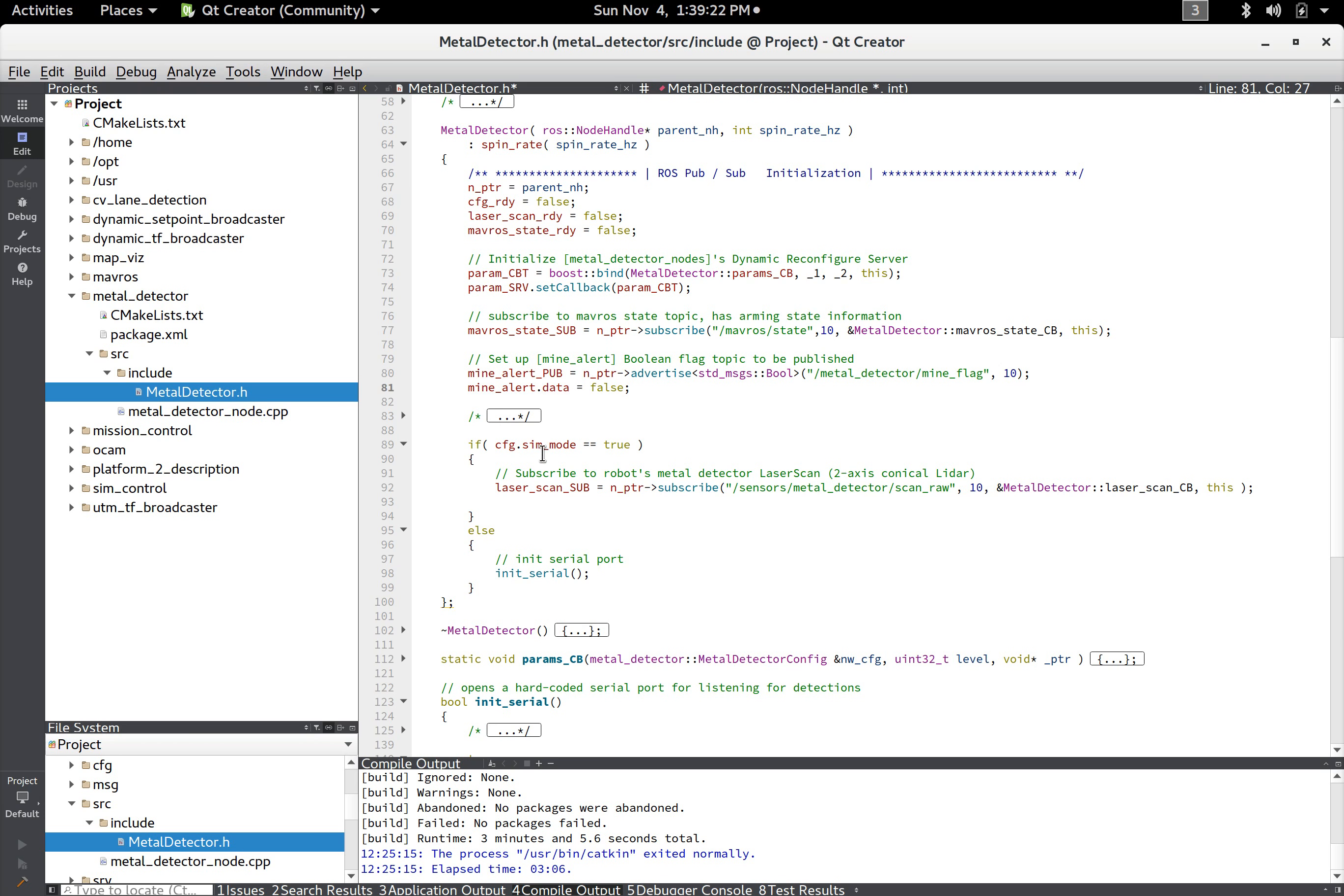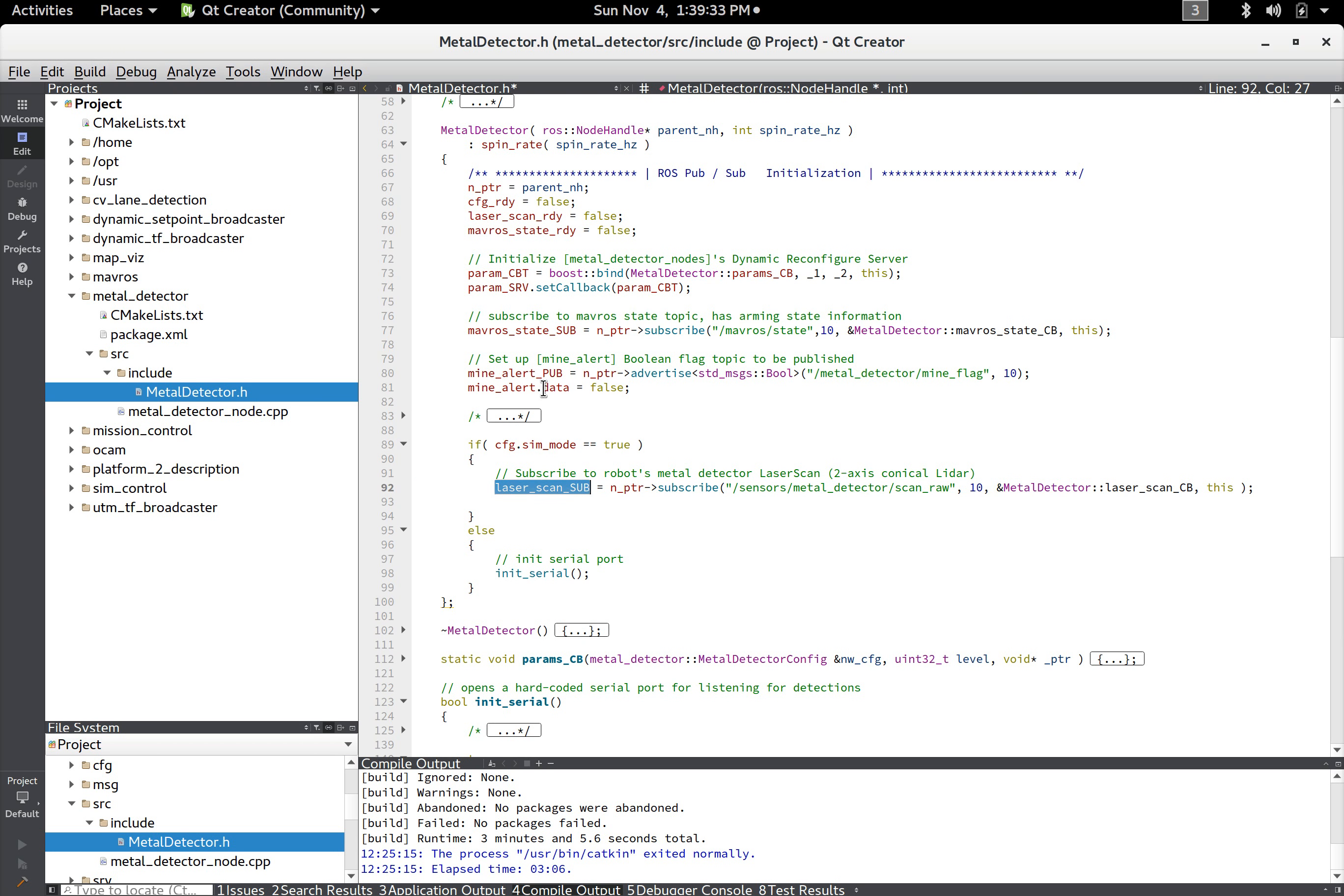And then that's the only real input. Then we have the one output which is the boolean flag type and here we're advertising that we're going to publish a boolean flag called metal_detector_mine_flag. And that just sets how you set the flag data. And then here we just say well if we're in simulation mode then we're going to subscribe to a laser scan topic and then that callback function will set this mine alert flag. Otherwise if we're in real life mode then we're going to init the serial port and we're going to run the update serial routine and that will set this flag.